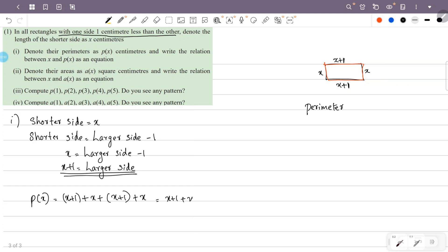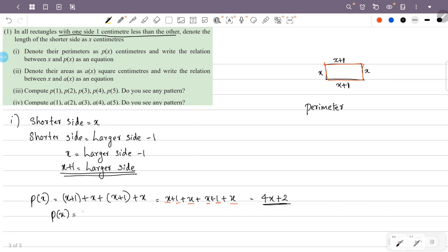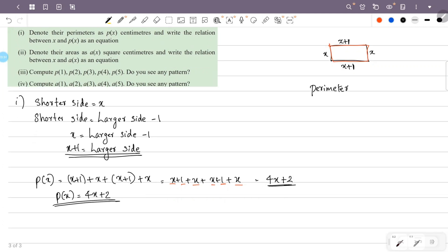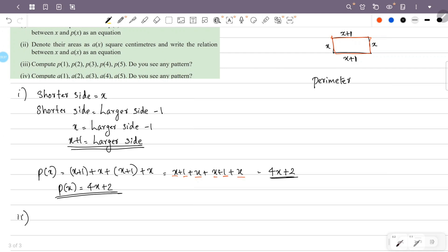So x plus one is equal to the larger side. Now, for the perimeter: how do you get 1 plus 1? 1 plus 1 is 2, so 4x plus 2 is P of x. The equation is P of x equals 4x plus 2.